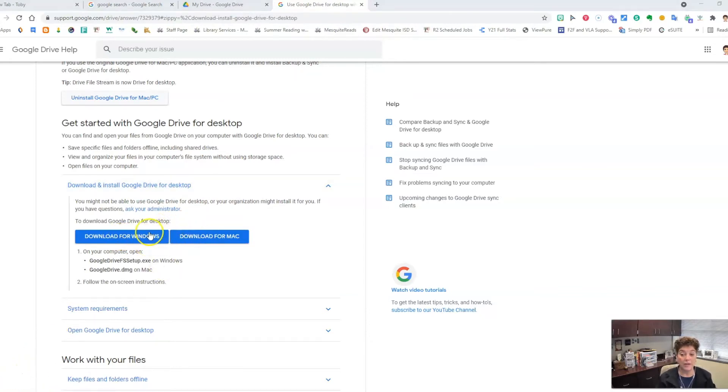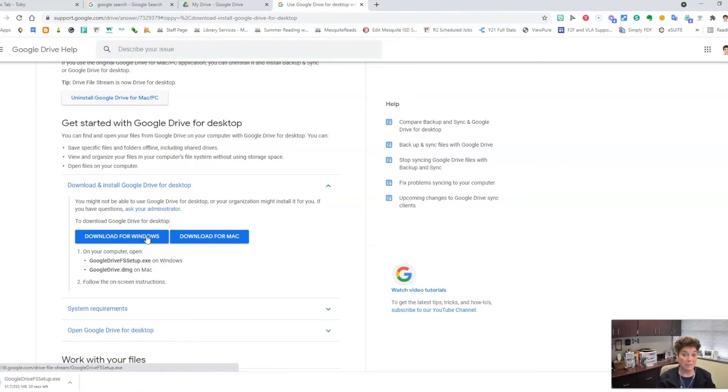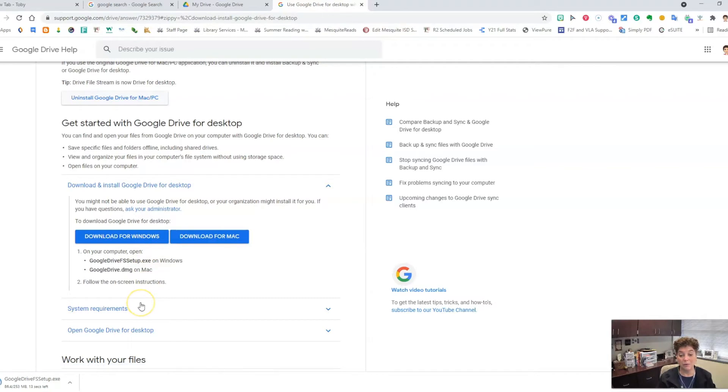When you click on this button, a file will automatically be downloaded onto your desktop or laptop computer. Double click on that file to open and run it. Follow the instructions.